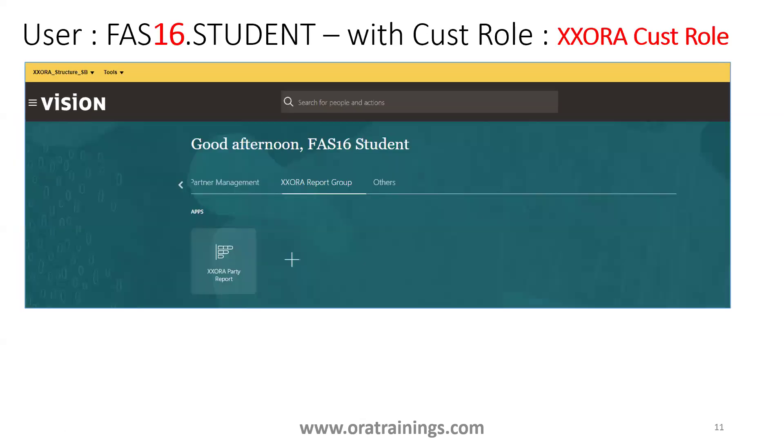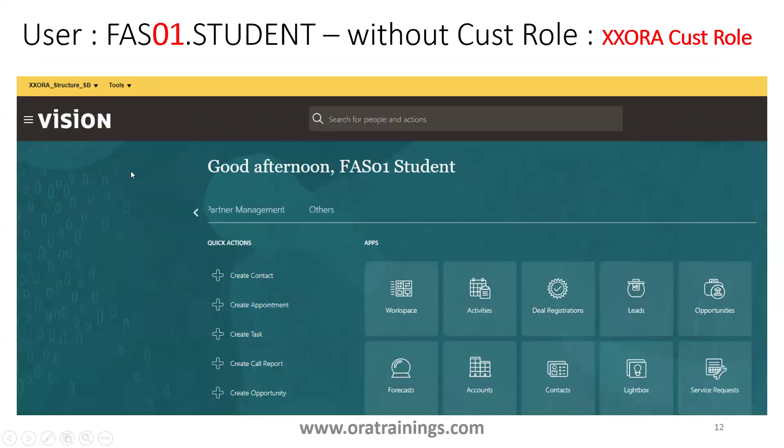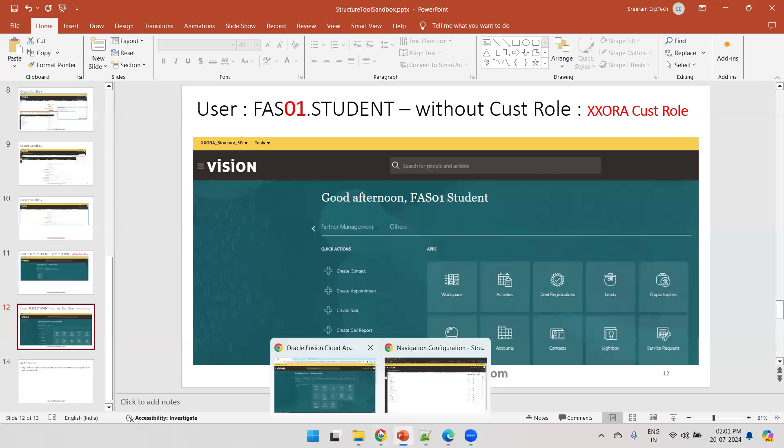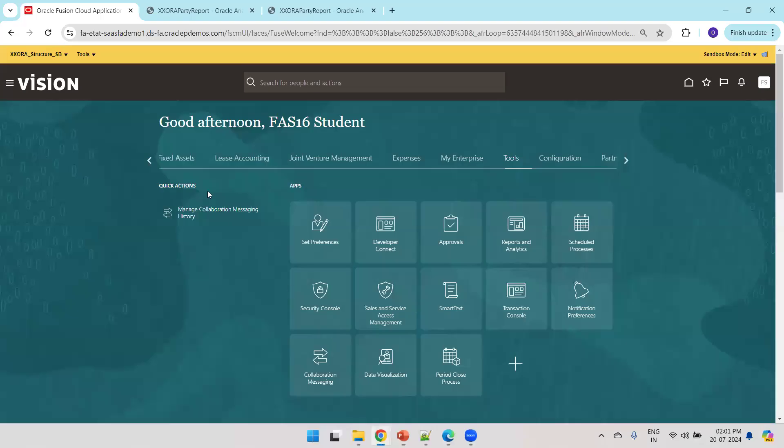Once the sandbox is created, we can observe this particular report group is available for the fa16.student. If you log in with other user called fa0student, you should not be able to see that particular role. It is not showing the report group and we are not able to see that particular report linkage here. And now let us just see the logic again. I'll show it from the instance now.